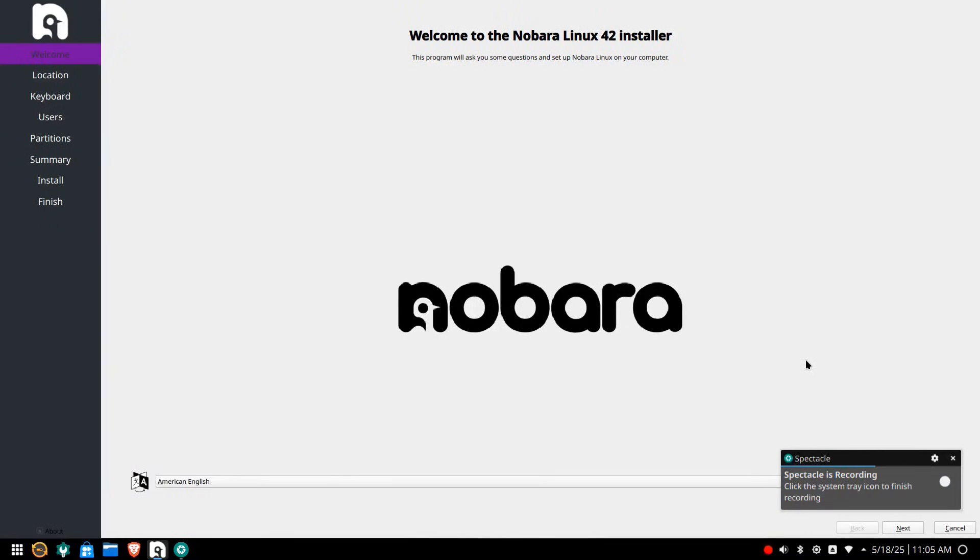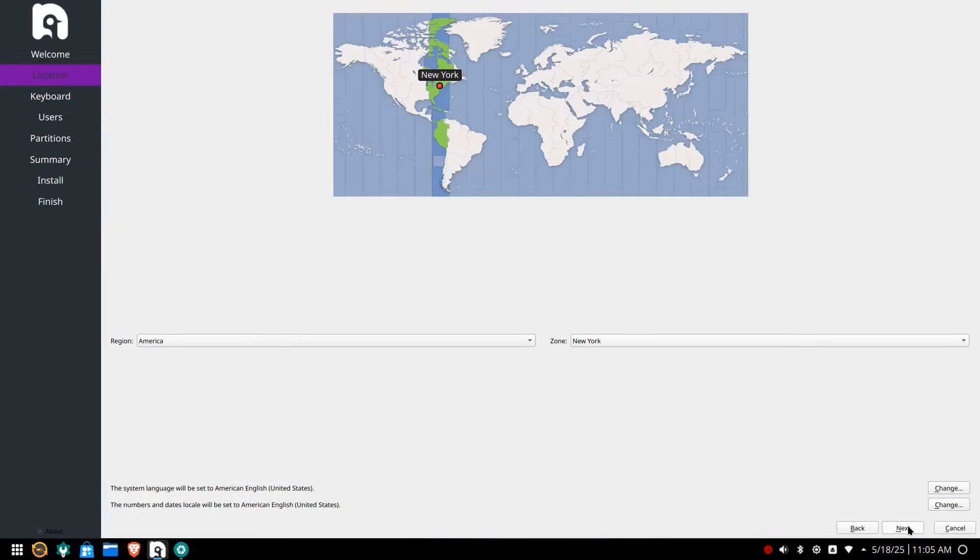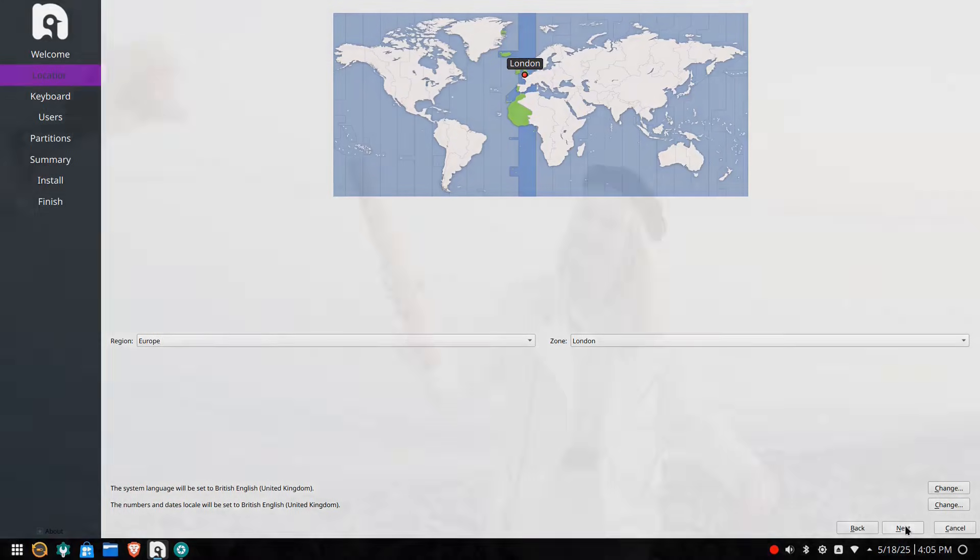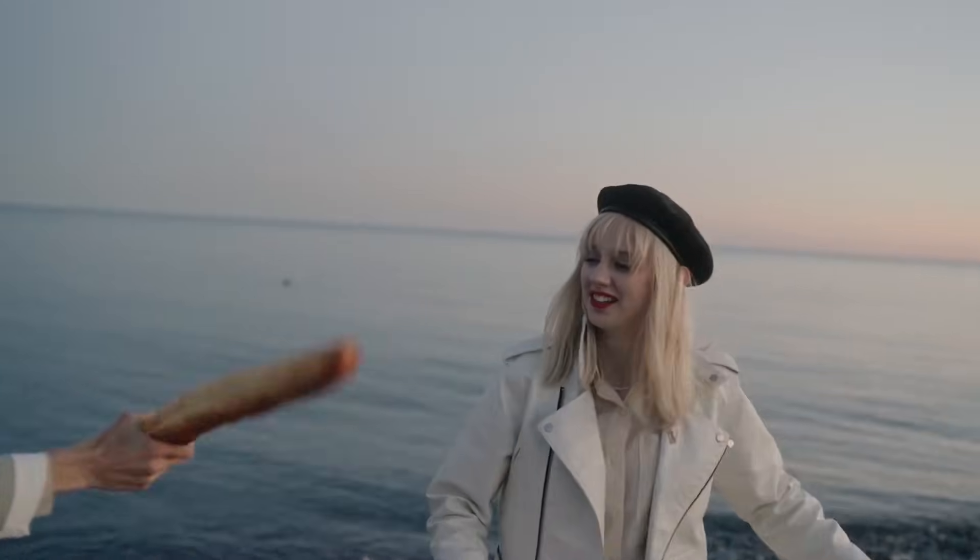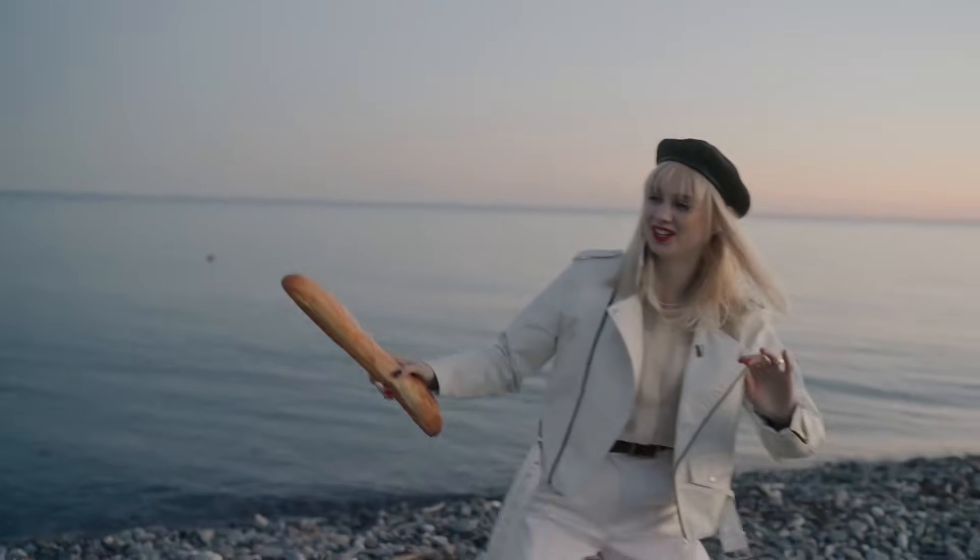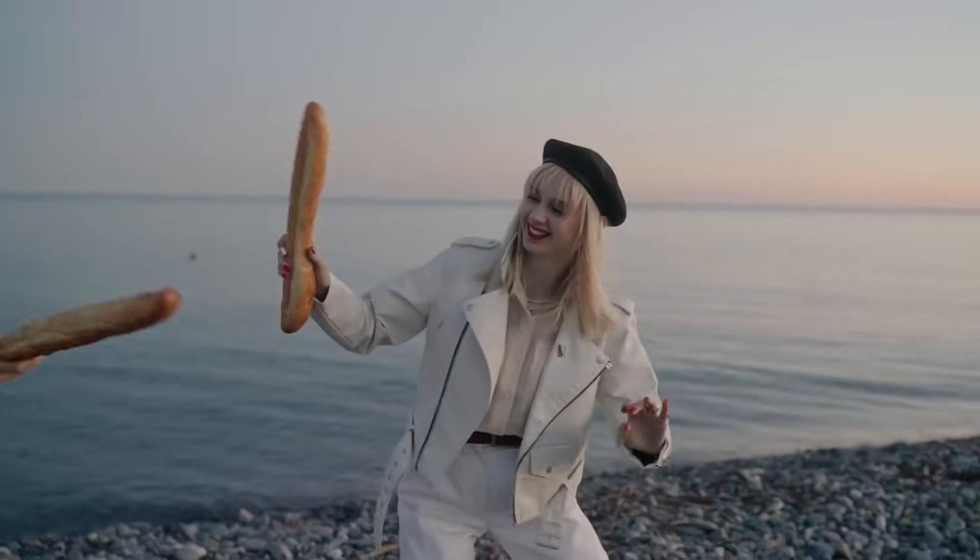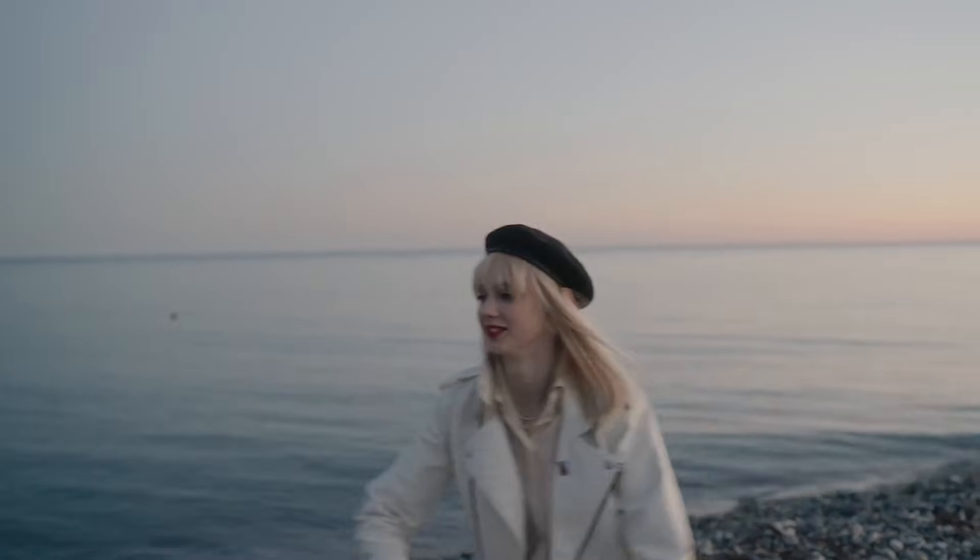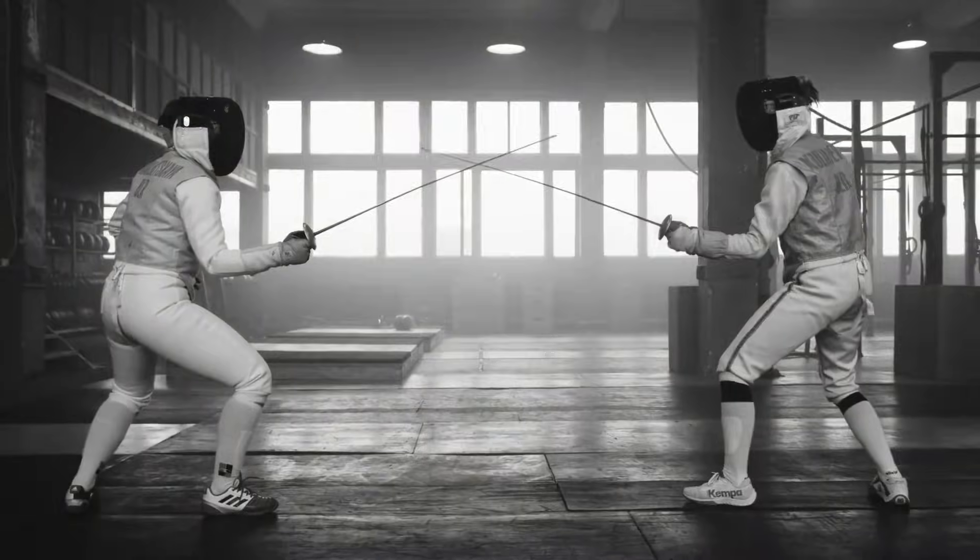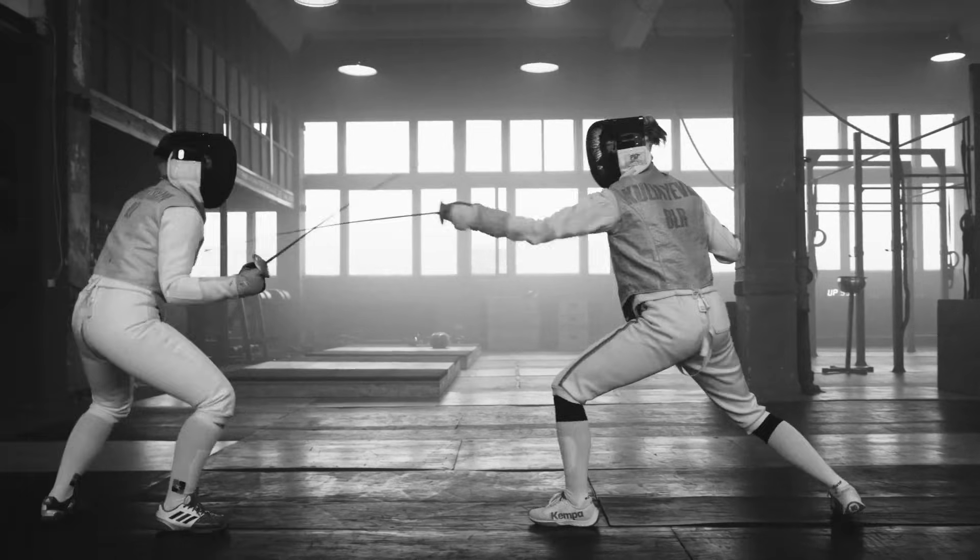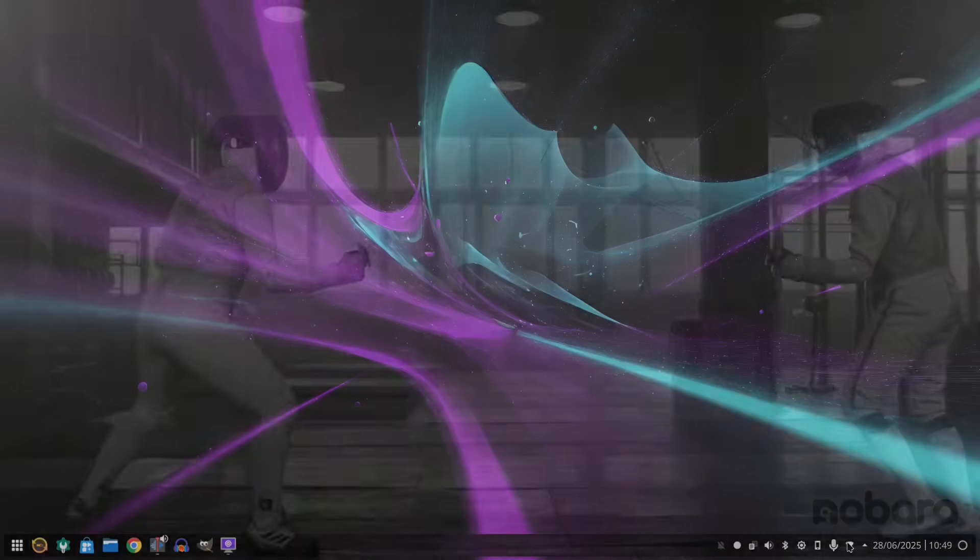Nabara uses the Calamares installer and before Fedora 42, I would have said that alone would be enough to say use Nabara over Fedora. But the thing is, Fedora upped their game and their new installer is incredibly good. And so what used to be a duel between two foes where one carried a sword and the other a slightly sharpened spoon, this has been replaced by one still using the sword but the other now has a Swiss army sword, complete with an umbrella so you don't get covered in blood.